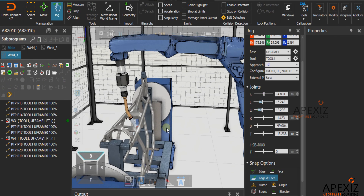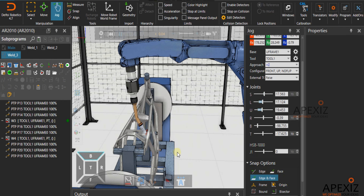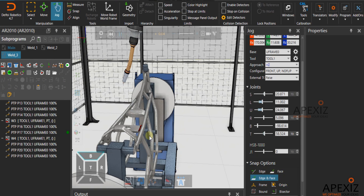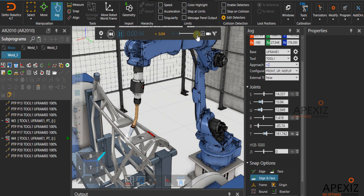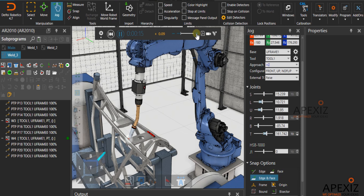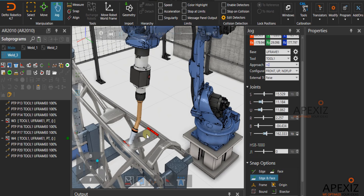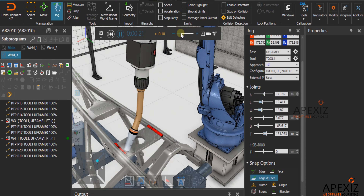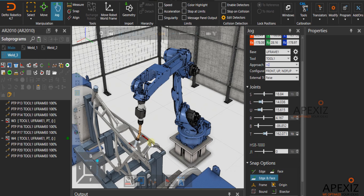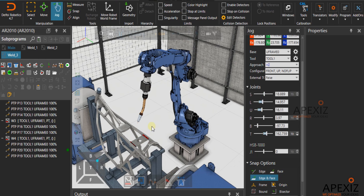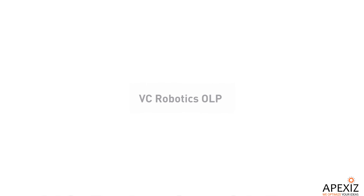So this is how the weld program is created in Visual Components OLP software. This is the end of the tutorial — thank you so much for taking the time to understand the concept. Have a good day.